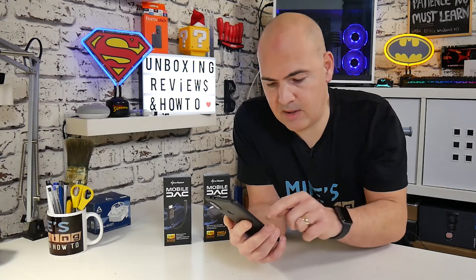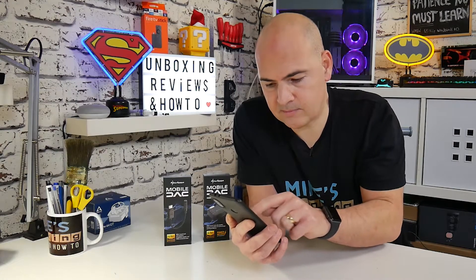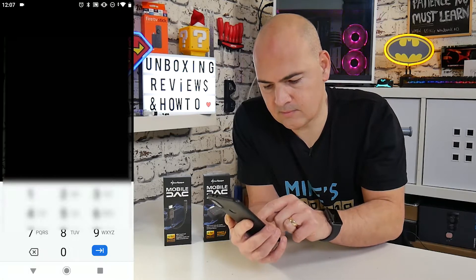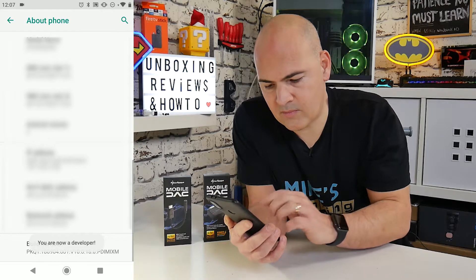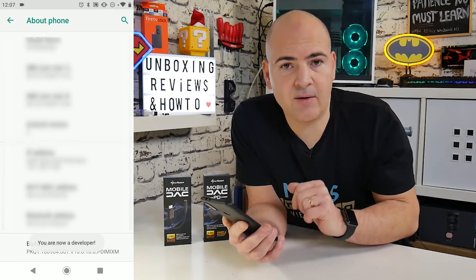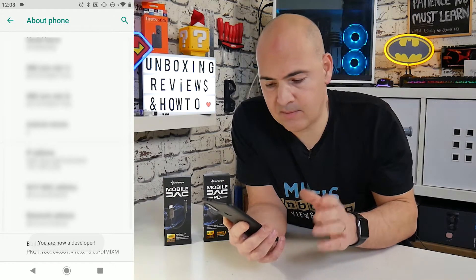Then you have to put in your PIN number, and it says now you are a developer.